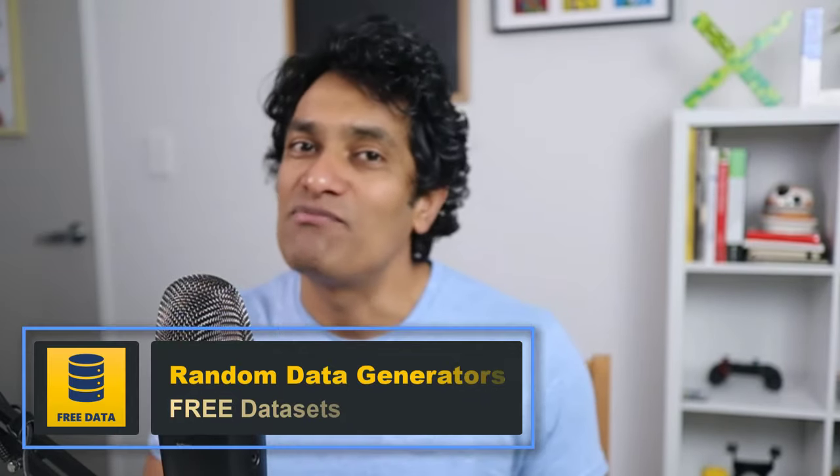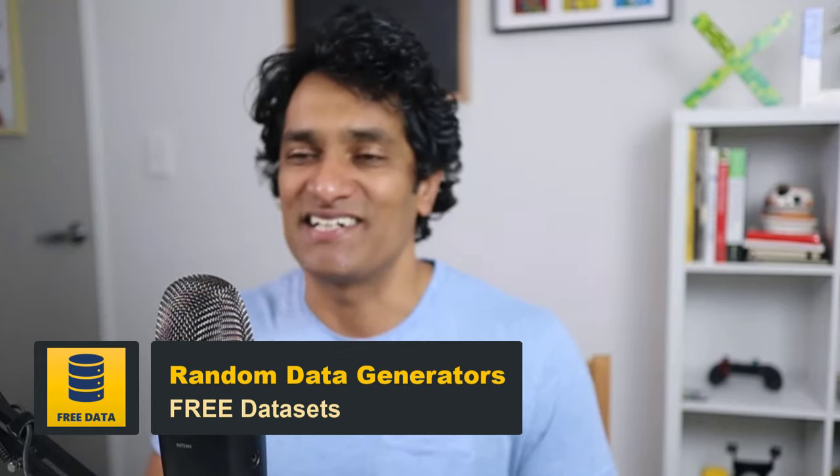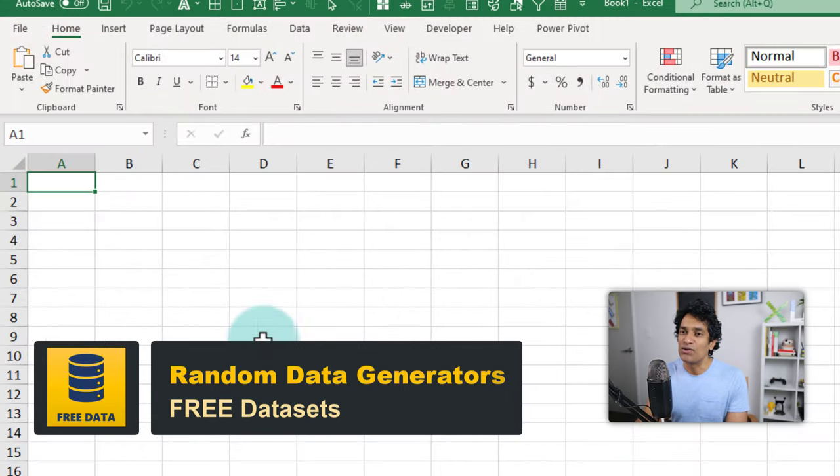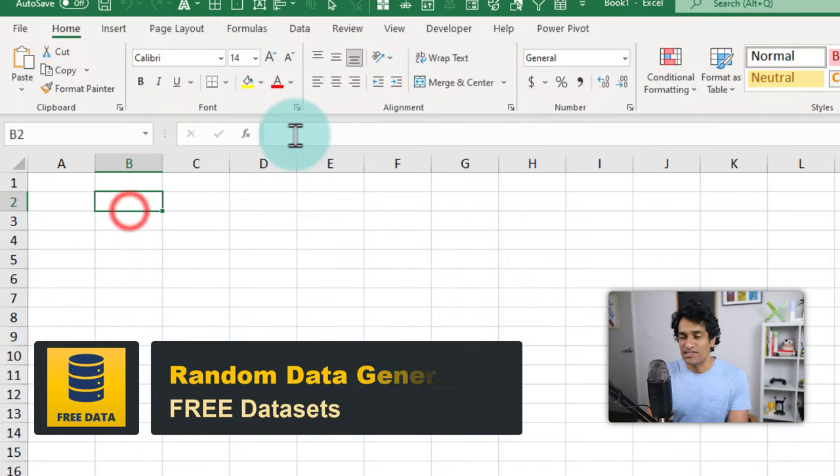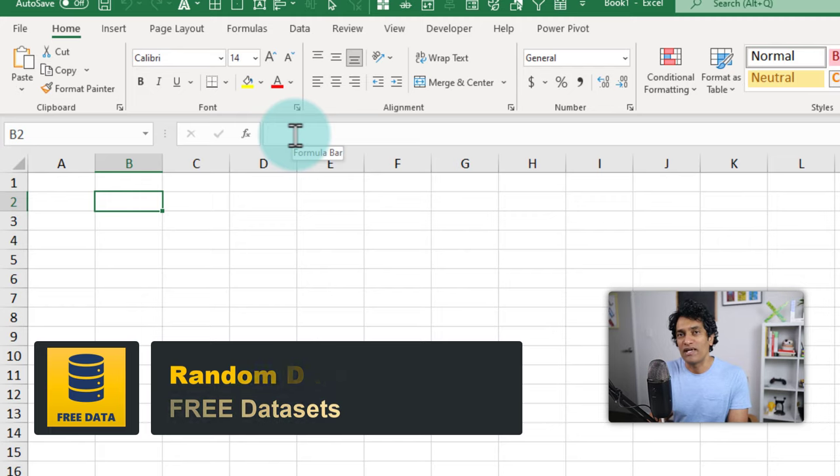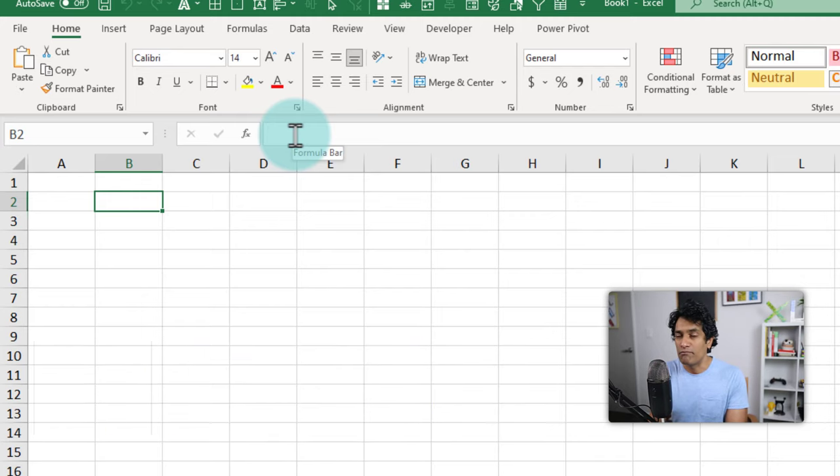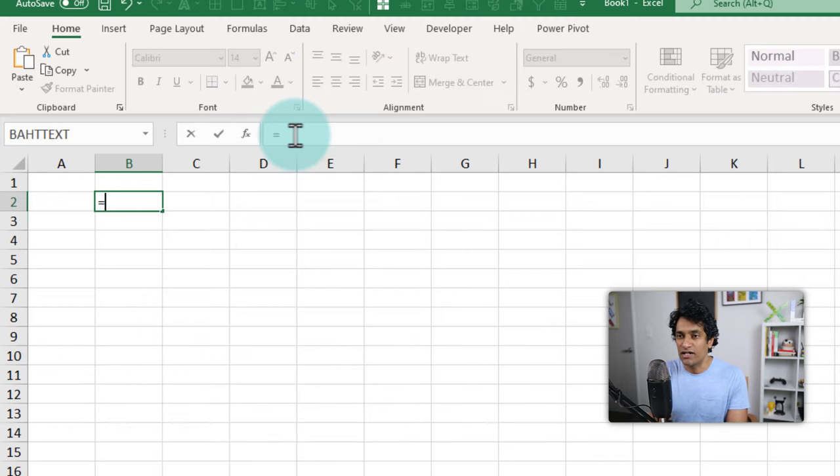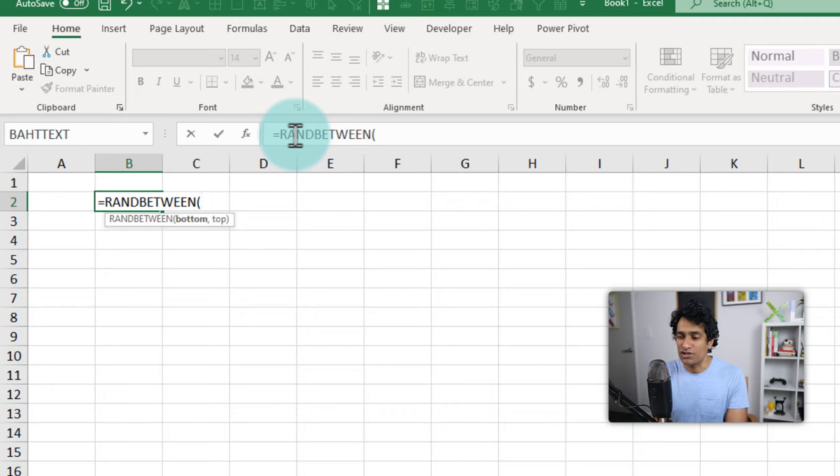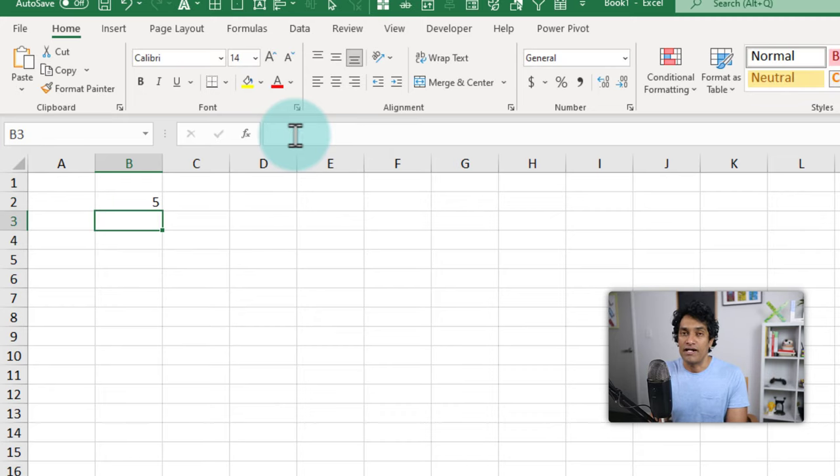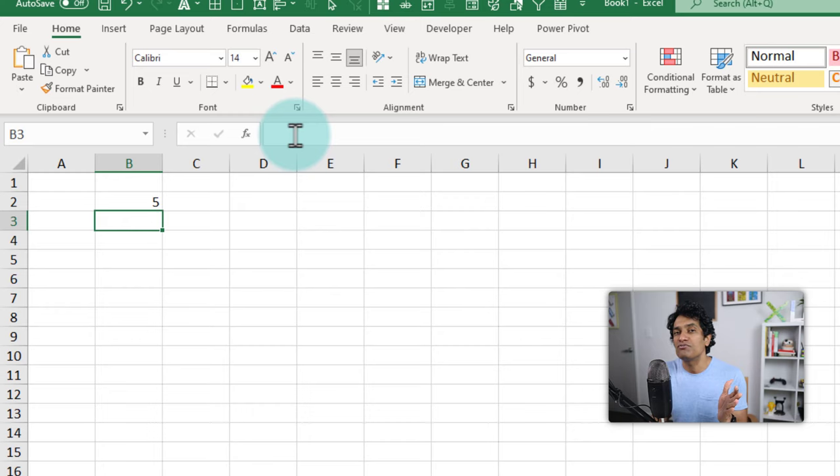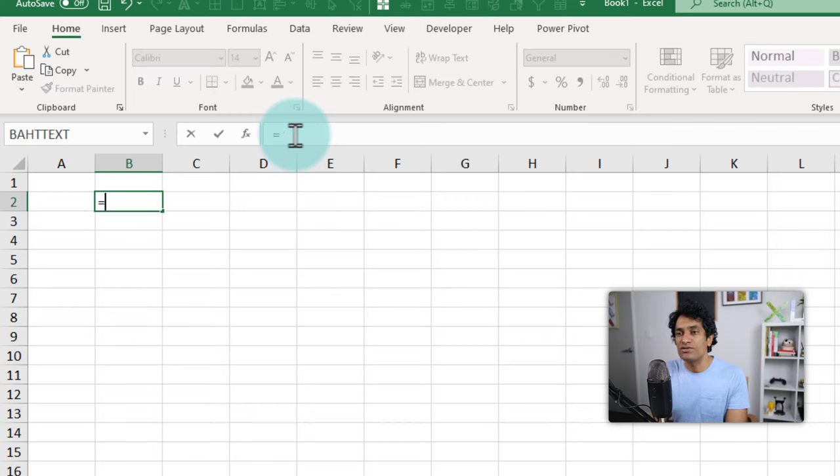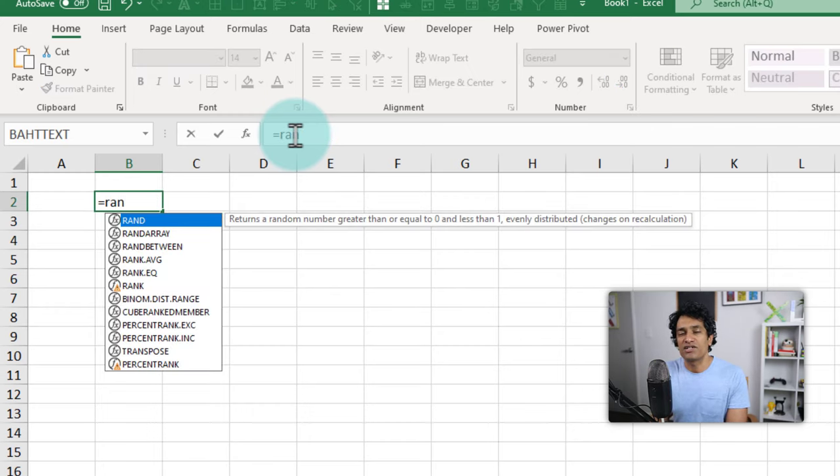The last but not least way is to use random data generation techniques. You could use Excel's own random functions. If you want to make a random number between 1 to 100, you could use the RANDBETWEEN function, simply say 1 comma 100, and you'll get a random number.